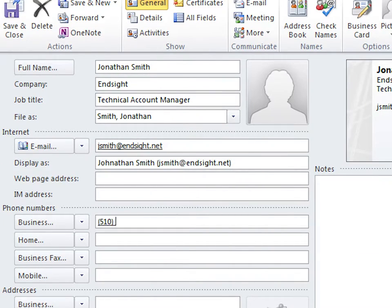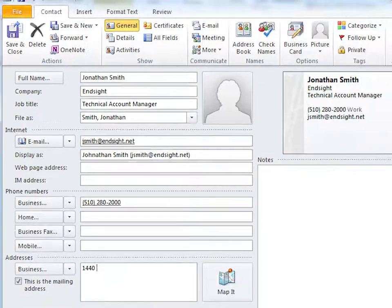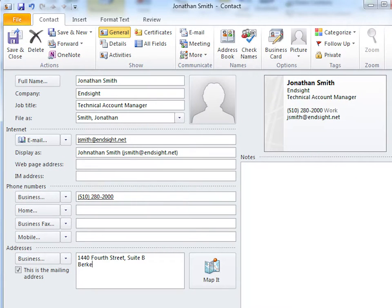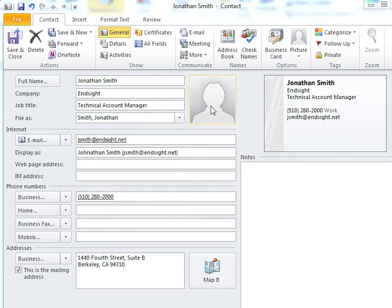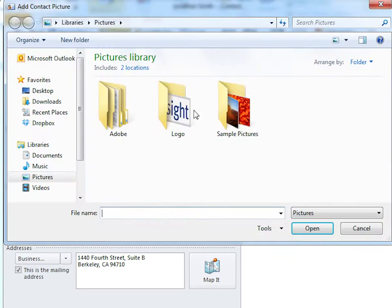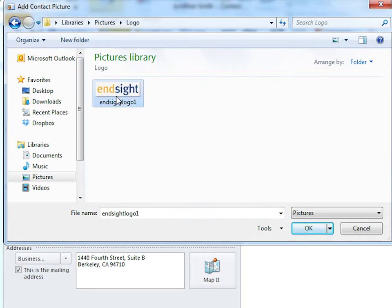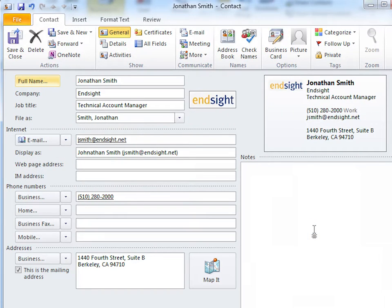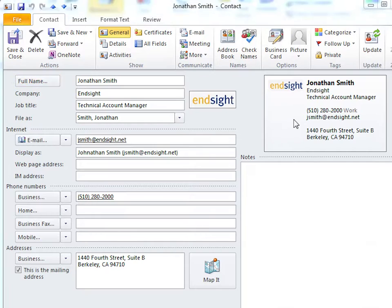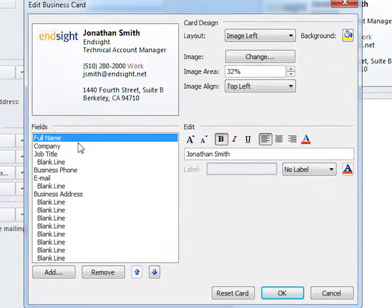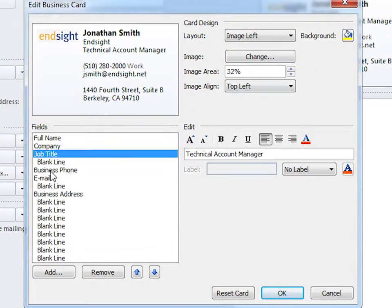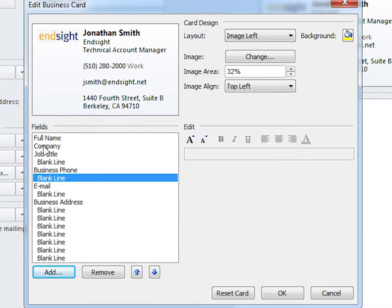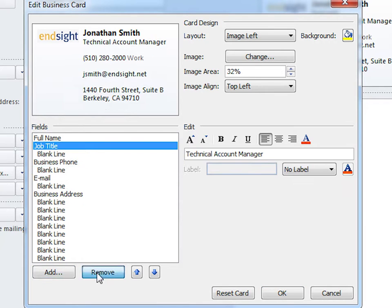Next, add a business phone number and your business address. And let's add a photo or company logo by clicking on the photo icon. To give your card a more customized look, right-click the card image and click Edit Business Card. You can add fields, delete fields, and change the formatting here.